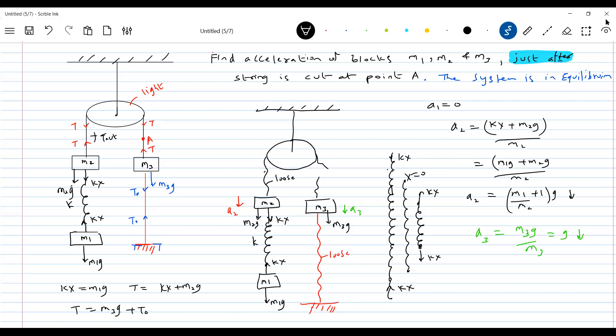A student asks: what happens with car wheels when a speed breaker comes? That's the suspension system. In car suspension also, sudden elongation to compression will not occur. Because of the spring mechanism, it changes gradually — not suddenly.